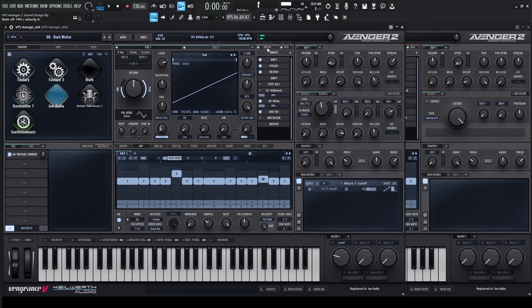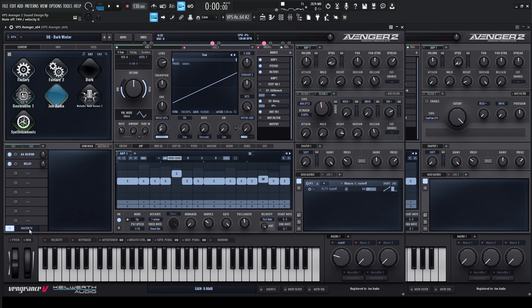So let's go ahead and mute the drums, the second oscillator, and also go down to our master effects. Let's mute this here, mute our sends, and then mute these first two effects racks here. So basically we have this bass going on right here.